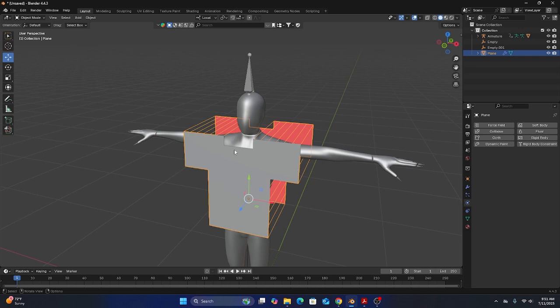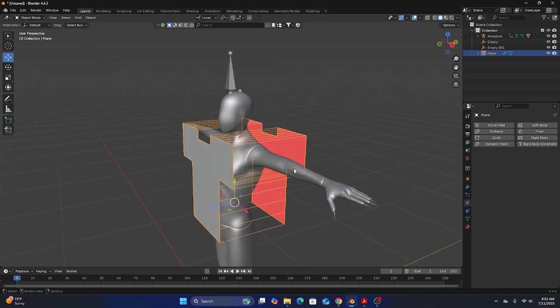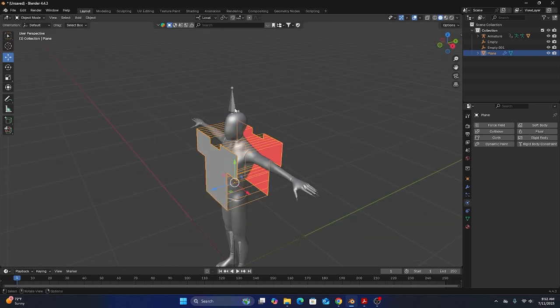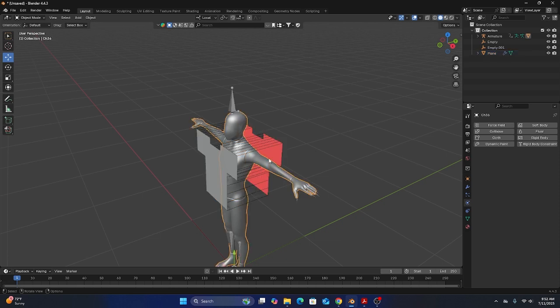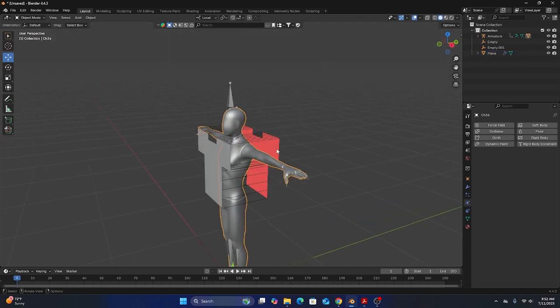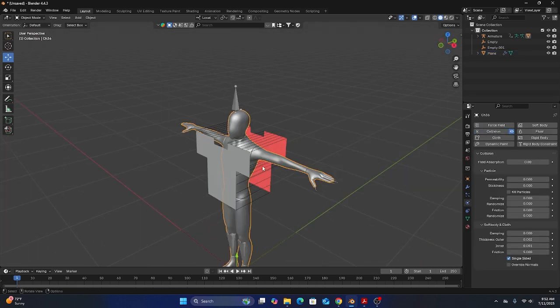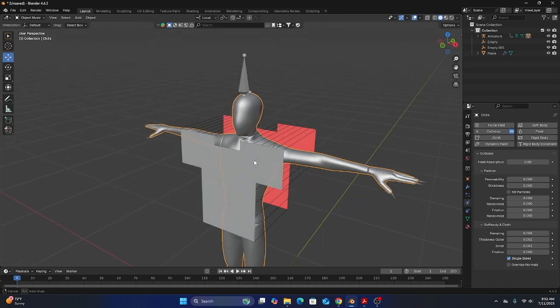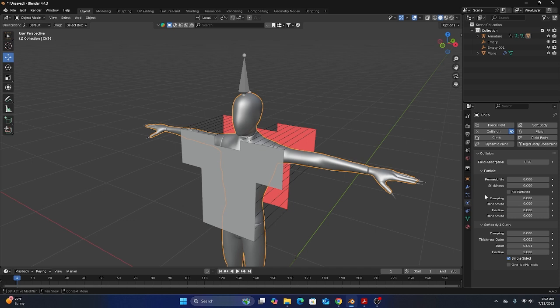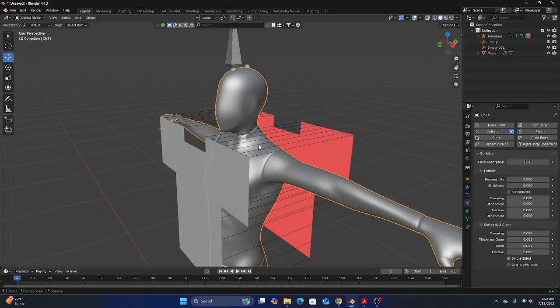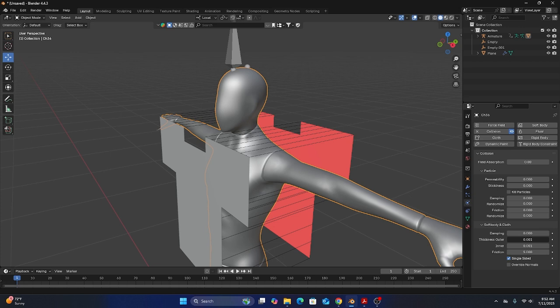So we have the shirt and now we're ready to start simulating and turning this into fabric. The first thing we need to do is select our character body and add a collision physics modifier to that body because we want the fabric to hit against it and form based on the body. And the only things we need to change under the collision are the thickness outer and inner. Basically what that does is it creates a force field around the body.